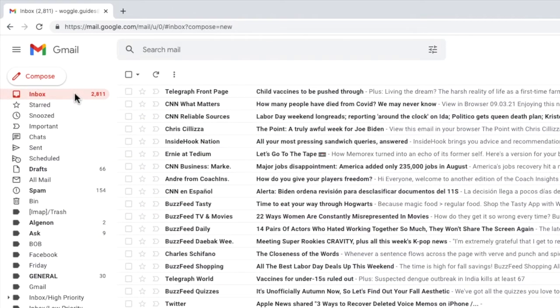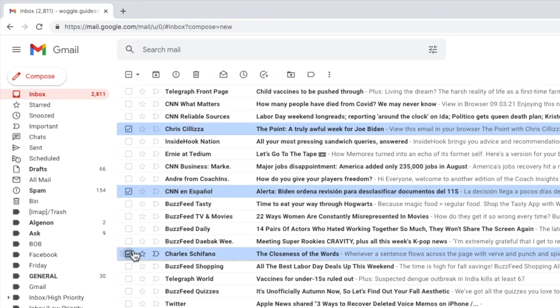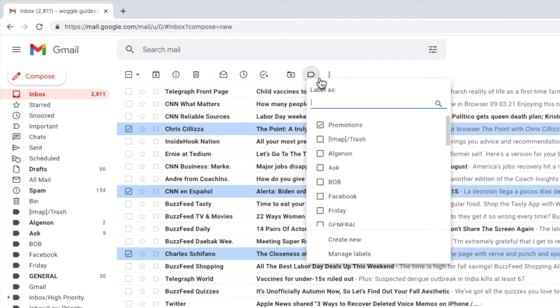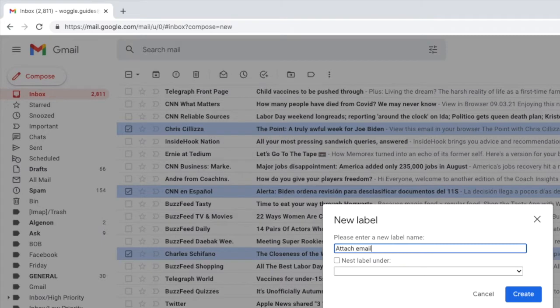To get around that you can use labels. If we select the emails we want to add and move to the labels option in the top row. I'll click on that. You'll see near the bottom of the list shown there is an option to create new label. If I scroll down and choose that I'm going to add an attach emails label to the emails and I'll click the blue create button to confirm that.